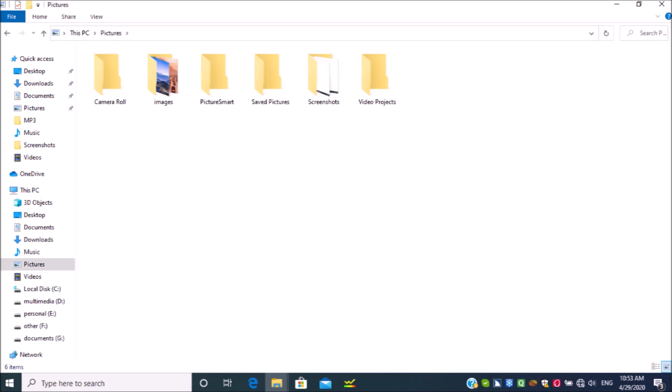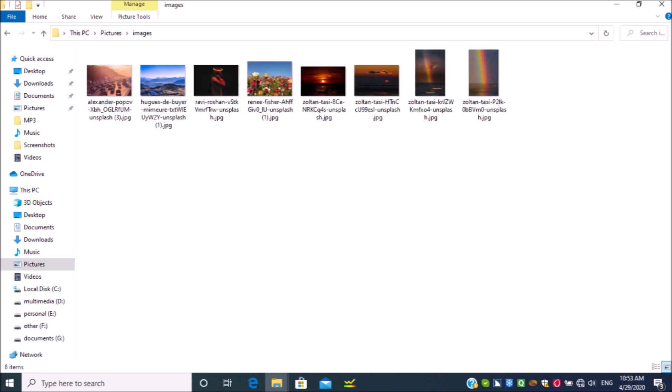Now I will hit enter to open. This PC items view multi-select list box. Not selected camera roll 1 of 5. Here I named my folder as images. So I will press I to select. I will hit enter to open. Shell folder view. Items view multi-select list box. Not selected Alexander Popov image 1 of 8. Here I have the images to use in this tutorial. I will press space to select first one.